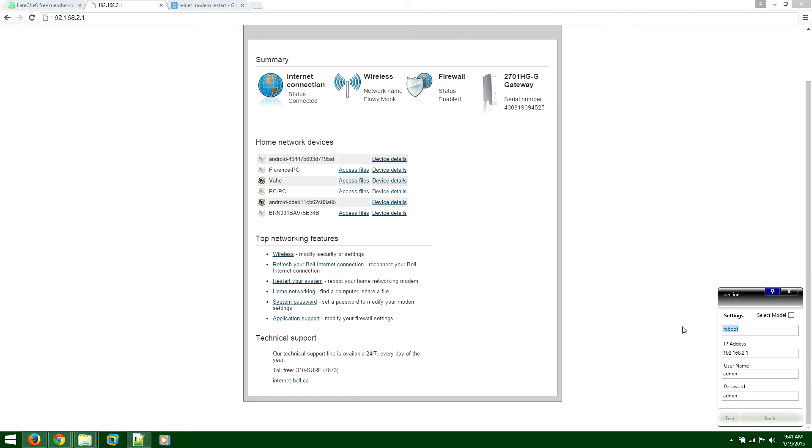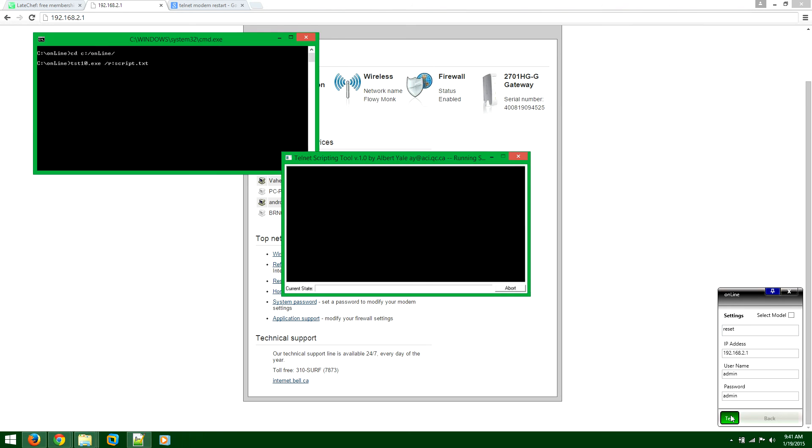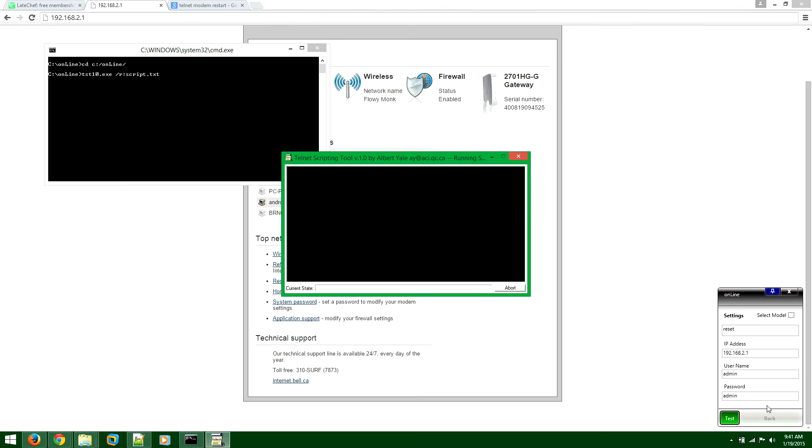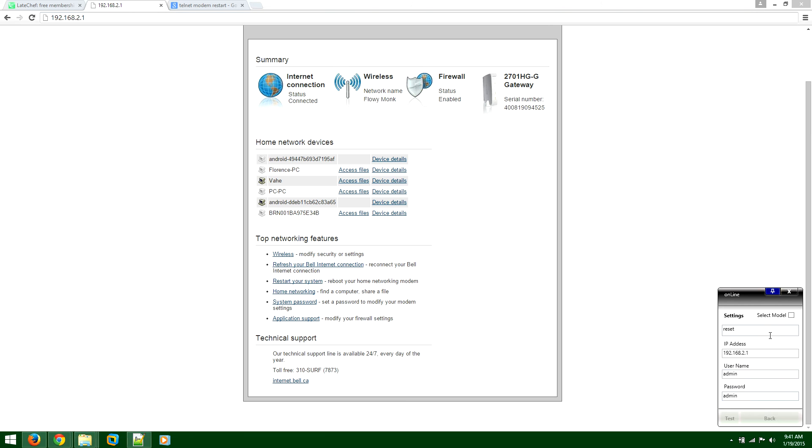So if this didn't work, then I would recommend to try reset. So type reset and then try it again. And then look at the modem and see if the modem restarted.